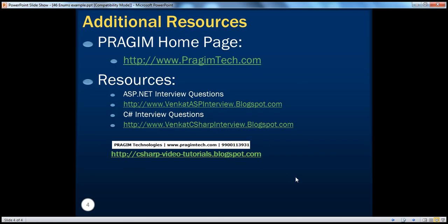On this slide, you can find resources for ASP.NET and C Sharp interview questions. That's it for today. Thank you for listening. Have a great day.